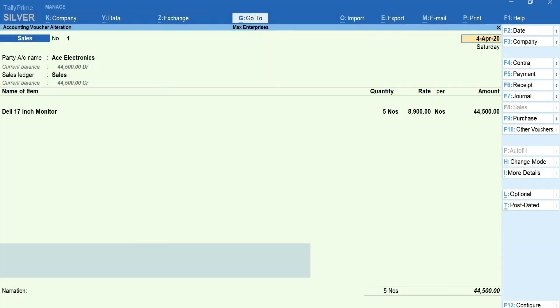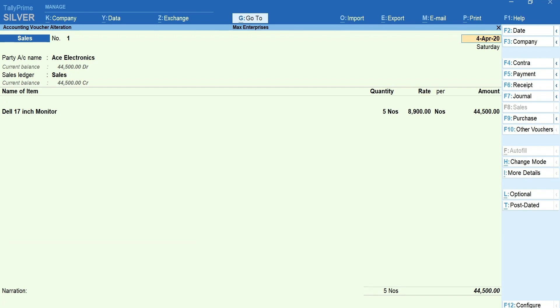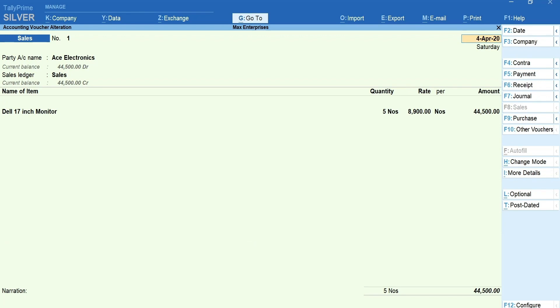Here is a tip. You can create new voucher, view and print other reports right in the middle of voucher entry using go to and print menu. All these without losing the details that you have entered. That's it. Recording purchases and sales in Tally Prime is that simple and quick.